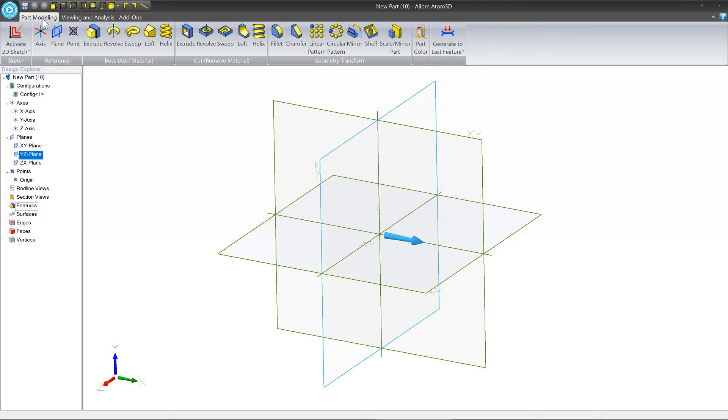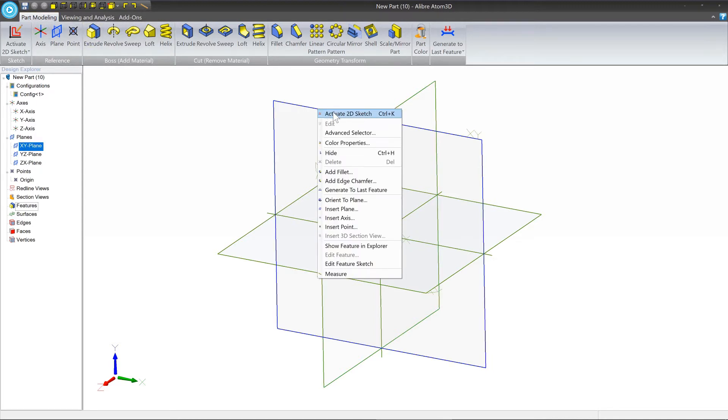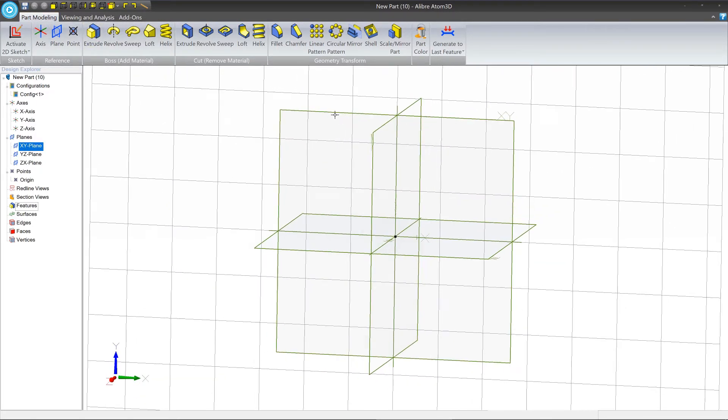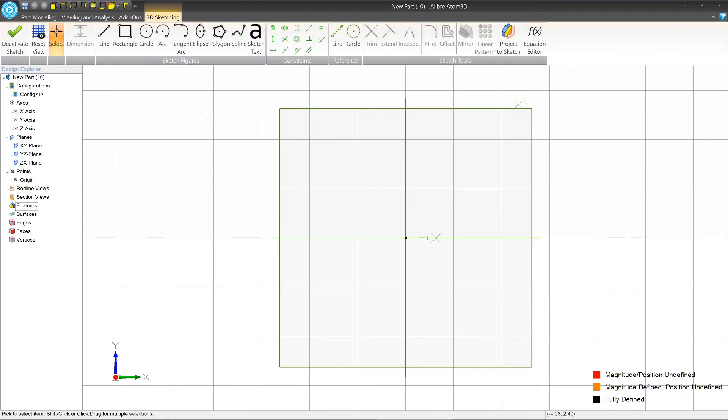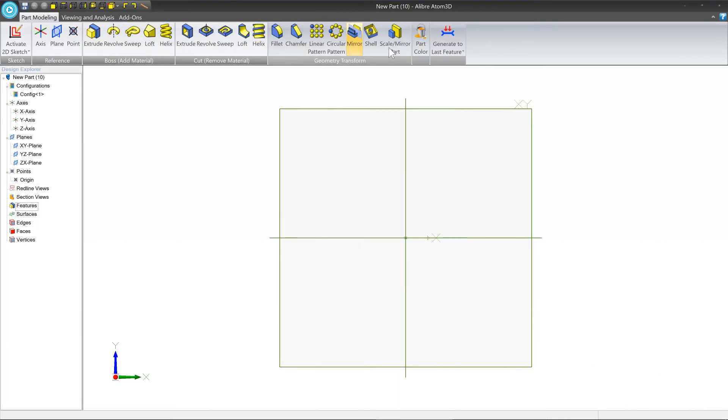This is a dynamic window, so depending on what you're doing, the options may change. A good example of that is if we were to go into sketch mode, you'll see I have a new option at the top called 2D sketching, which shows me all the tools available just for sketch mode. And it goes away if I leave sketch mode.